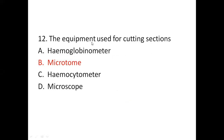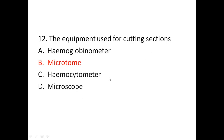Twelfth question: which equipment is used for cutting sections? Options are hemoglobinometer, microtome, hemocytometer, and microscope. The answer is microtome. Microtome is a specialized precision cutting instrument which accurately and repeatedly slices sections from a block of embedded tissue. Hemoglobinometer is used to measure hemoglobin concentration in the blood. Hemocytometer is a counting chamber used for counting blood cells. Microscope is the instrument used to examine objects too small to be seen by the naked eye. So the answer is microtome.